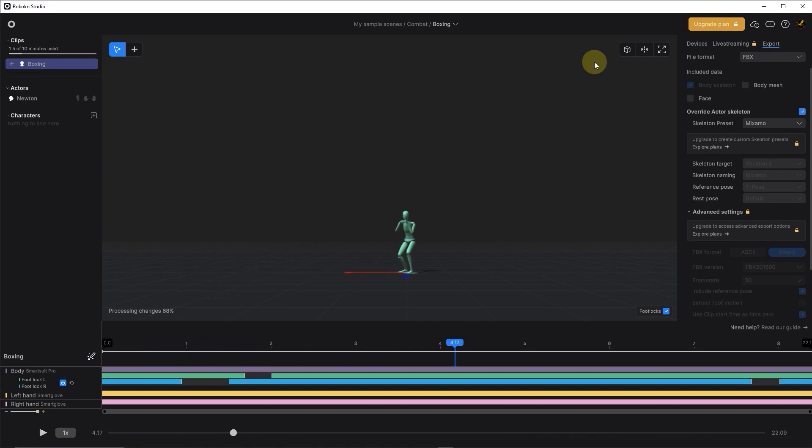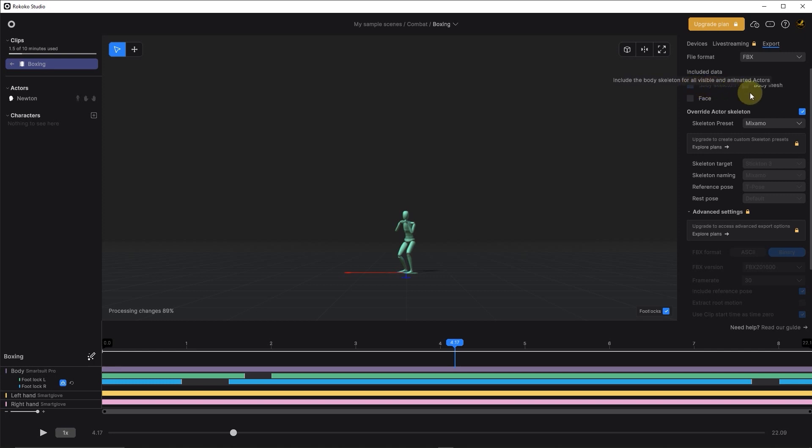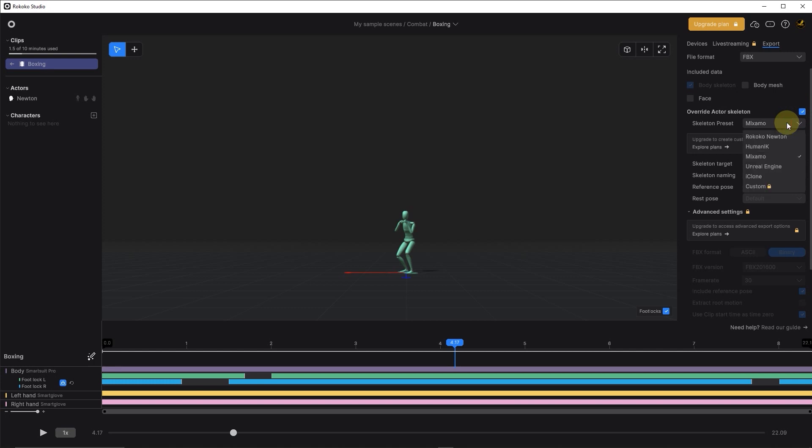On the right side of the screen is the export tab. In the export tab, I will have the file format as FBX. This should be left as body skeleton only. Here where it says override actor skeleton, you want to have that enabled. And then skeleton preset should be set to mixamo.